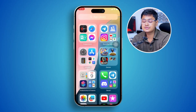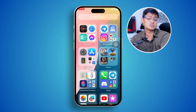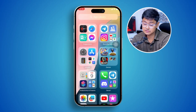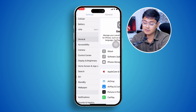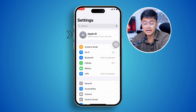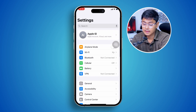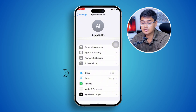In order to sync up with your iCloud account, the first thing you have to do is head over to your Settings, then open up your Apple ID, and then select iCloud.